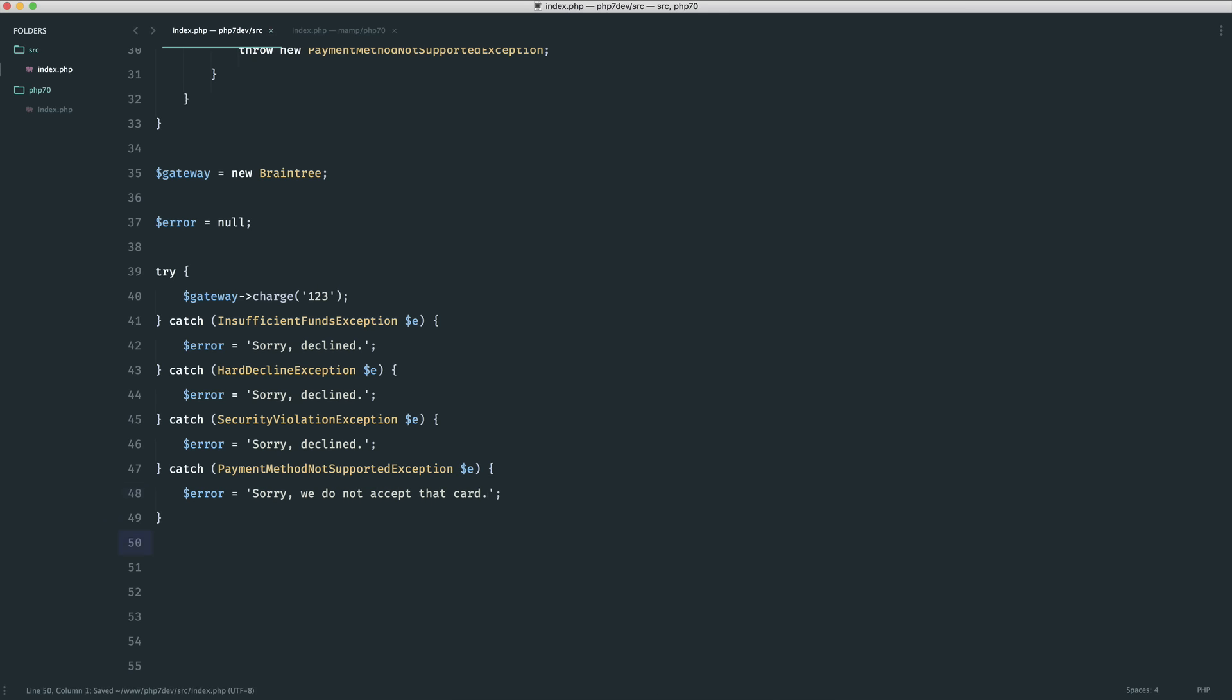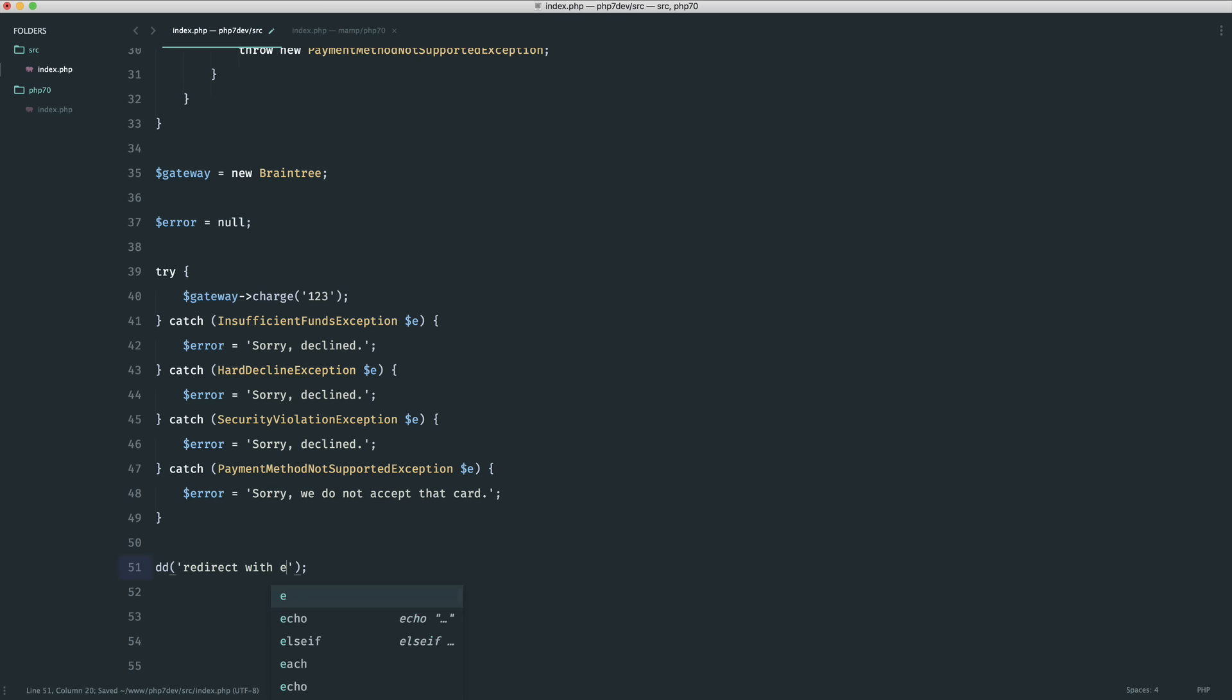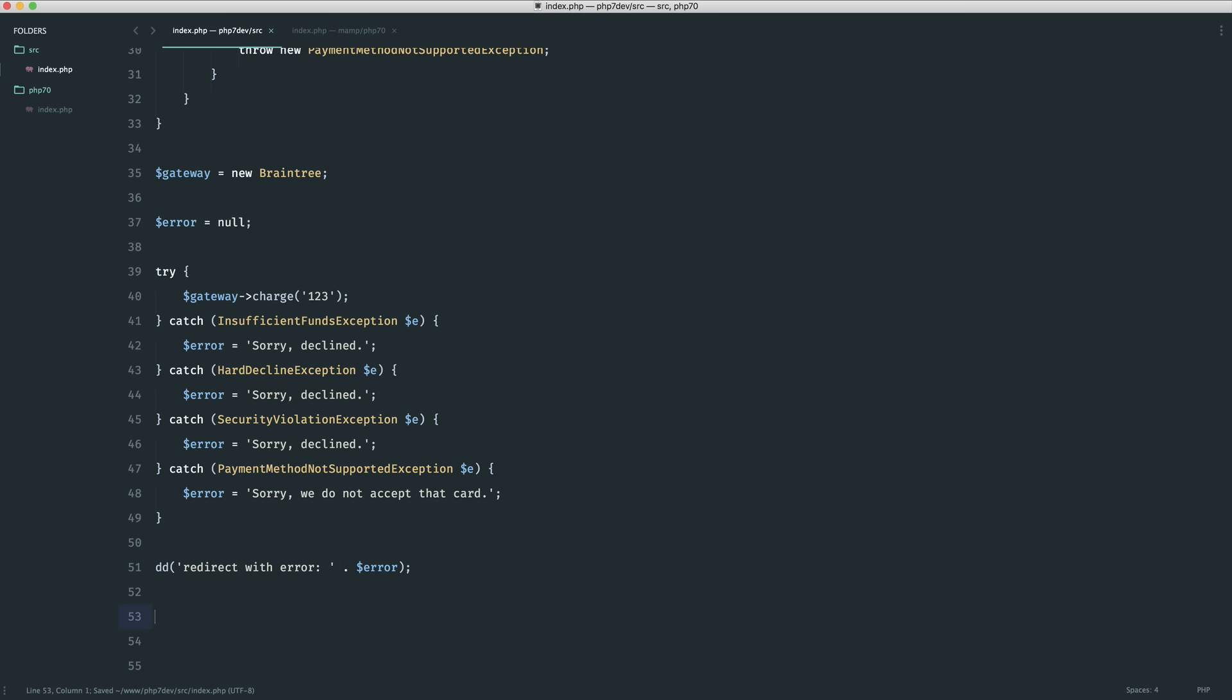Now what you would do down here is you would redirect. I would redirect with error and then I would go ahead and send that error through, maybe in a session like a flash message or something like so.